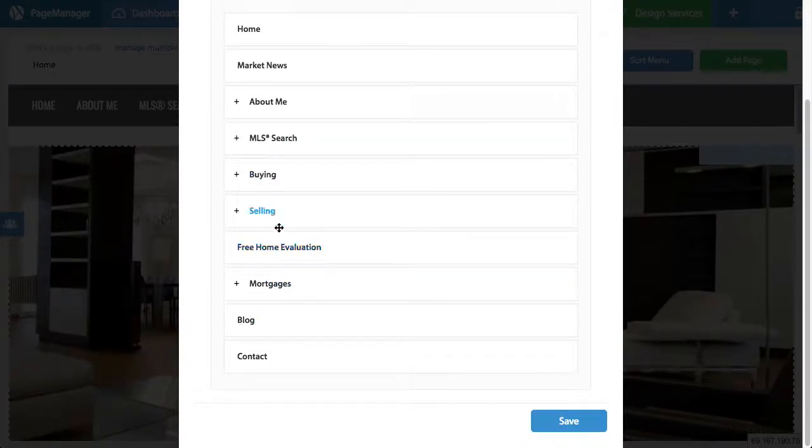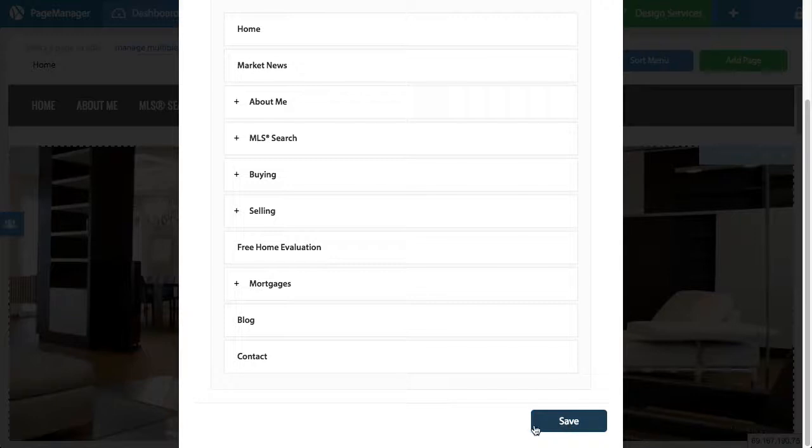So now, as you can see, it is its own tab. And again, if I hit save, it will update.